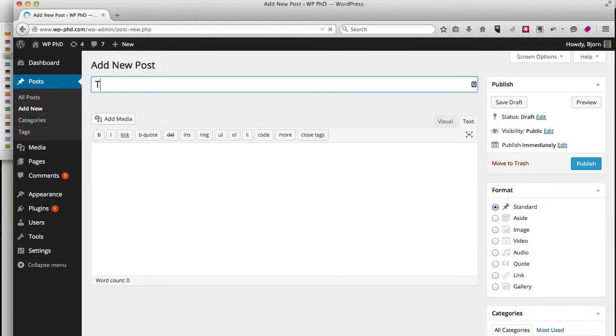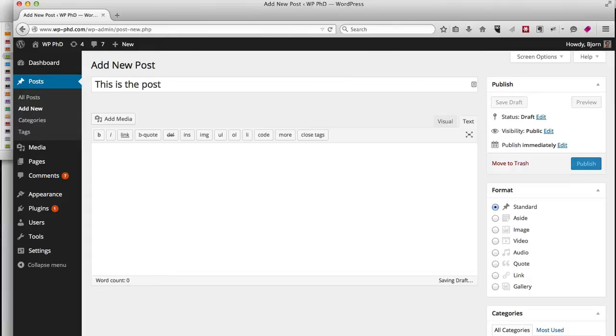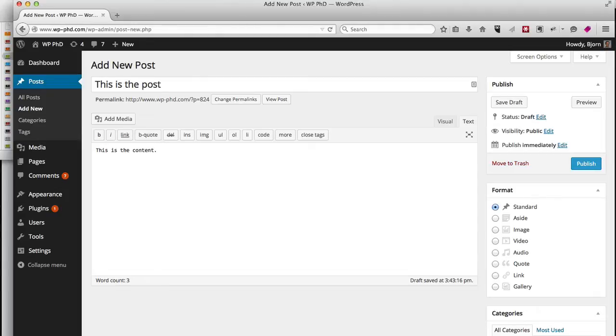I'm just going to enter a title and a little bit of content, and now comes the important part: I'm going to click on the Add Media button.